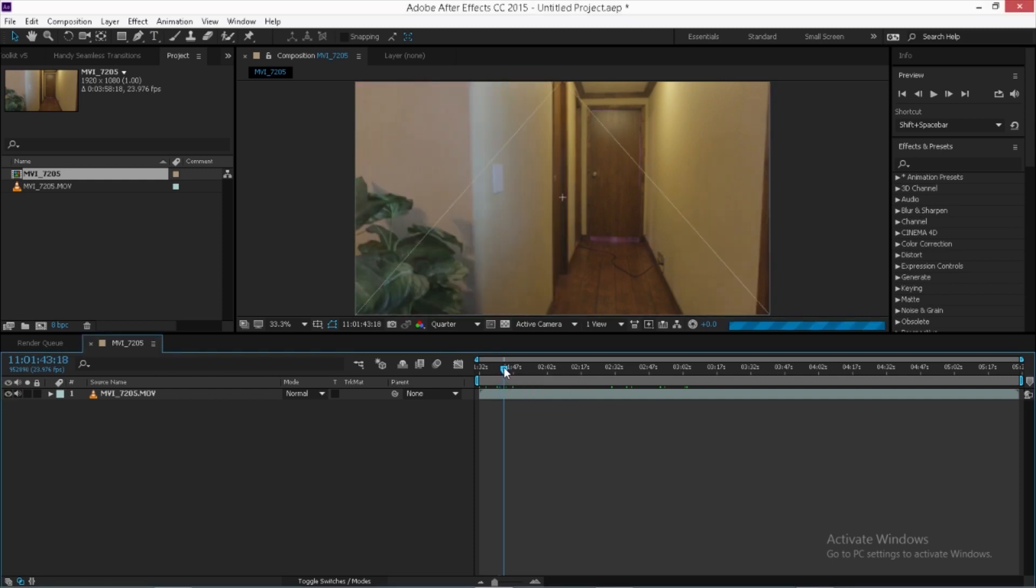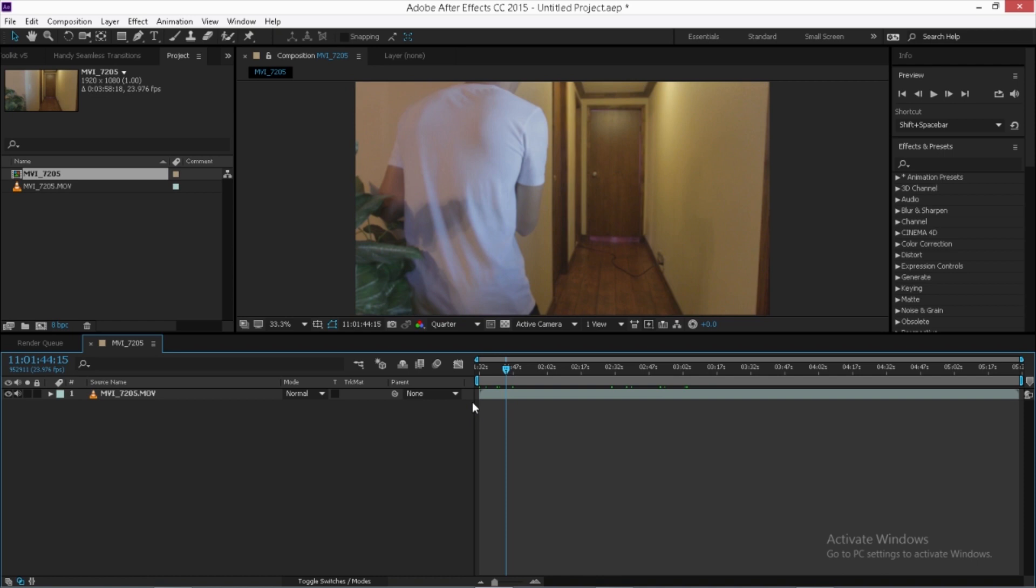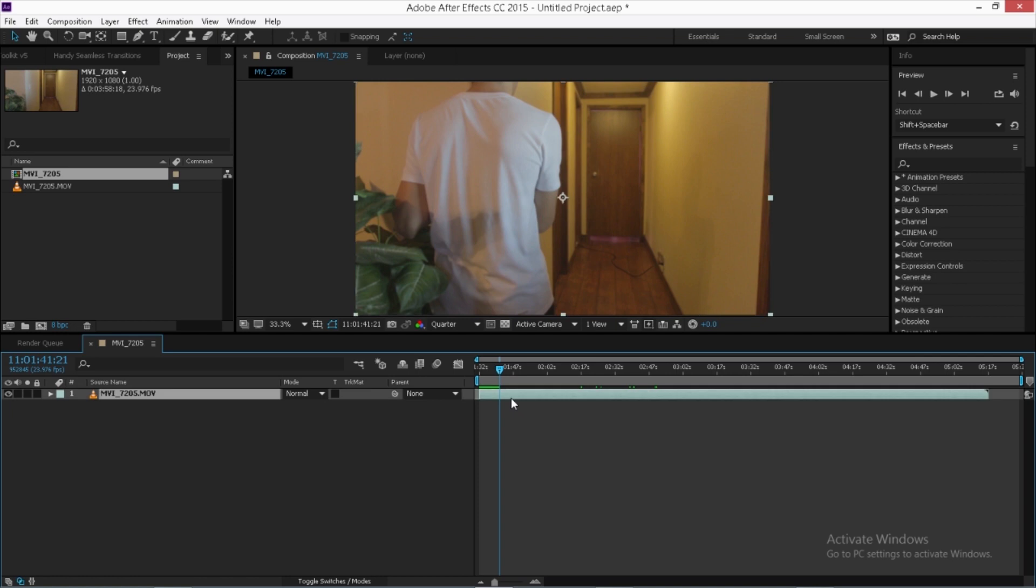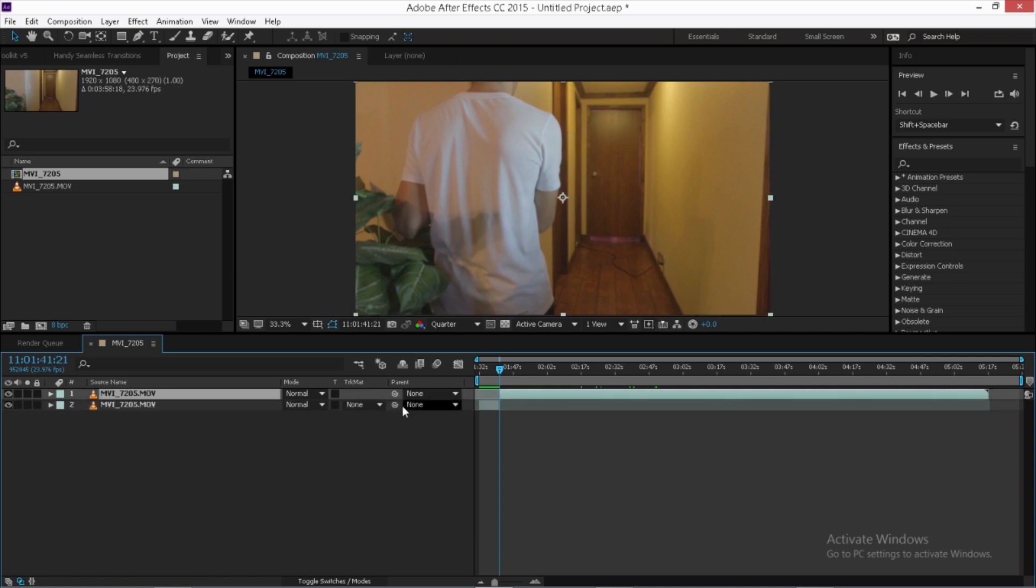So I'm going to go ahead and go to this clip right here and find where I'm turning off and on the lights. All right, so that's all we need. So we're going to go ahead and cut. So it's Command-Shift-D, and it'll cut the clip. So it's going to make two separate clips.